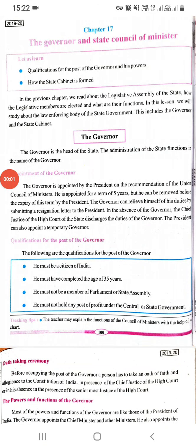Good morning students. Today we are going to study chapter number 17: the governor and state council of ministers. In the previous chapter, we had read about the legislative assembly of the state and how the legislative members are elected, and what are their functions. In this lesson, we will study about the law enforcing body of the state government, which includes the governor and state cabinet.